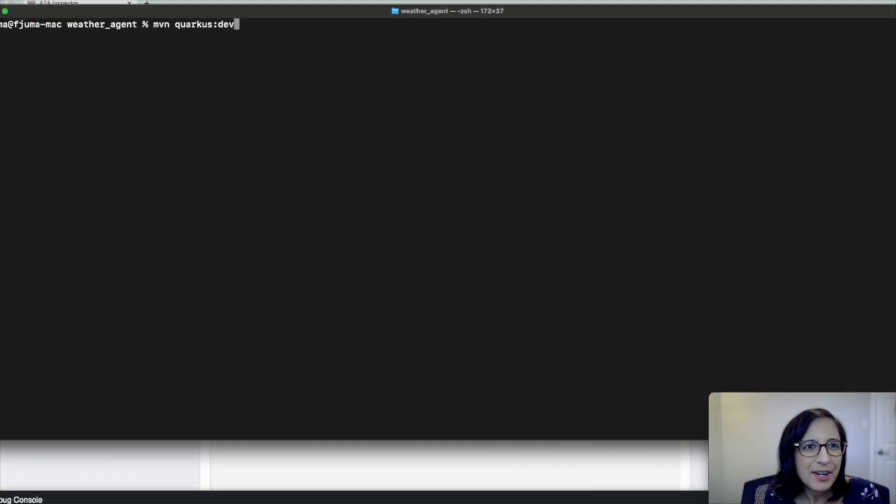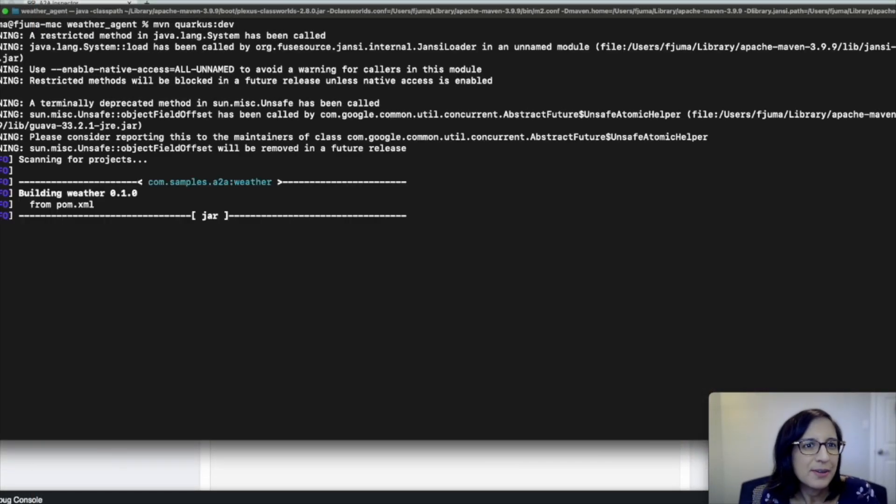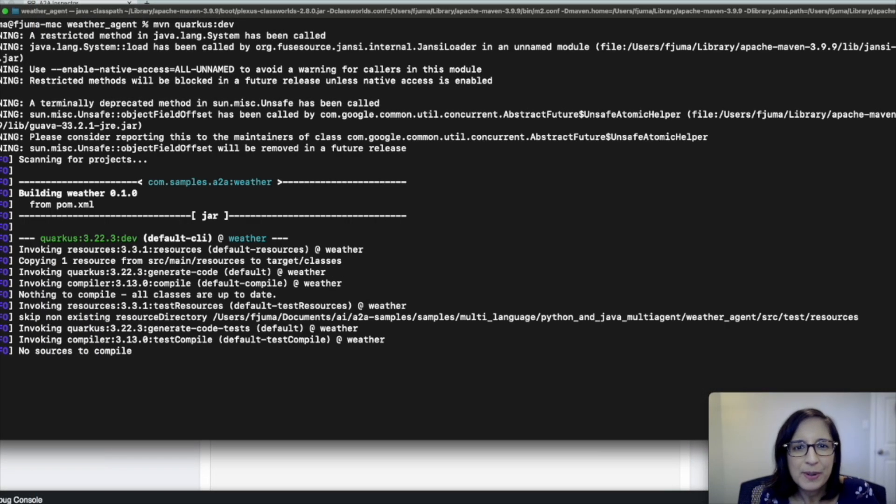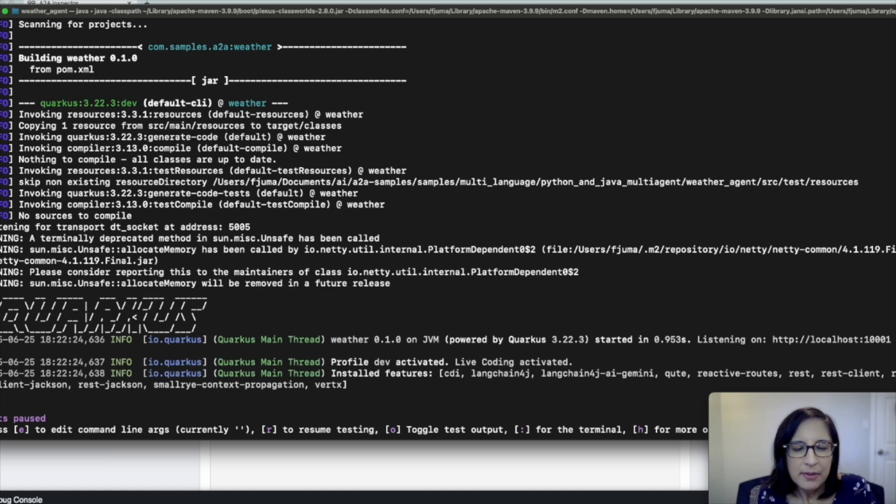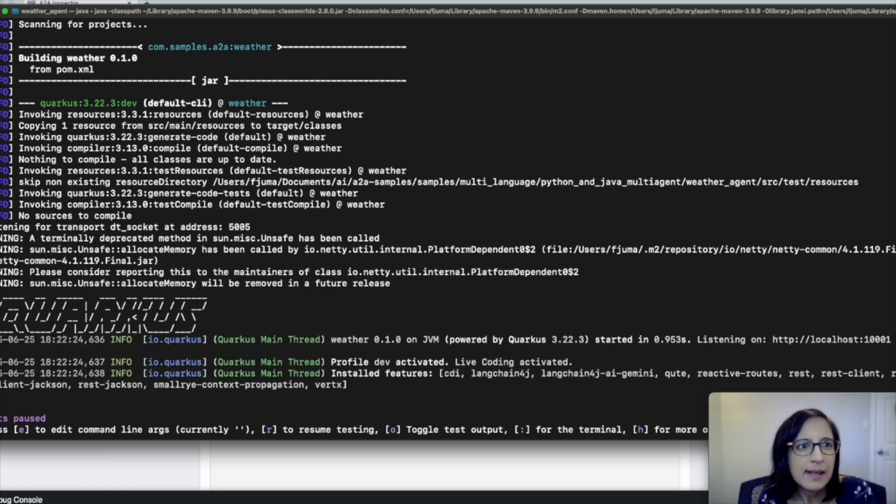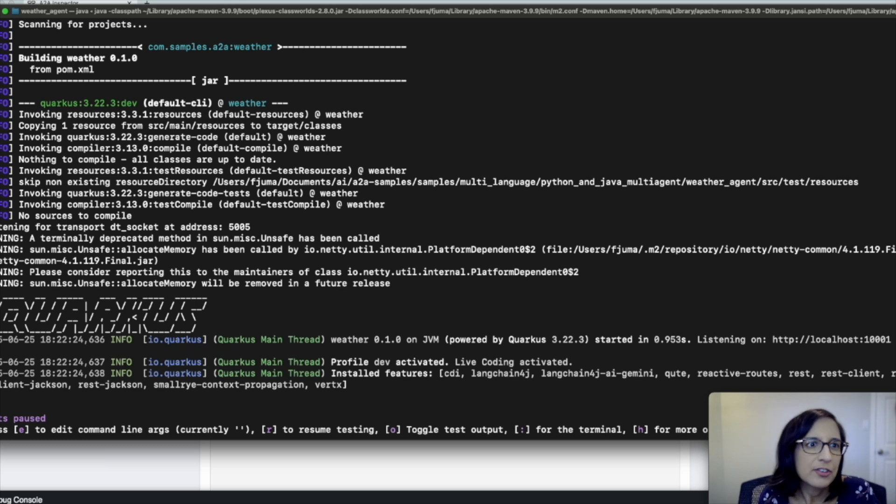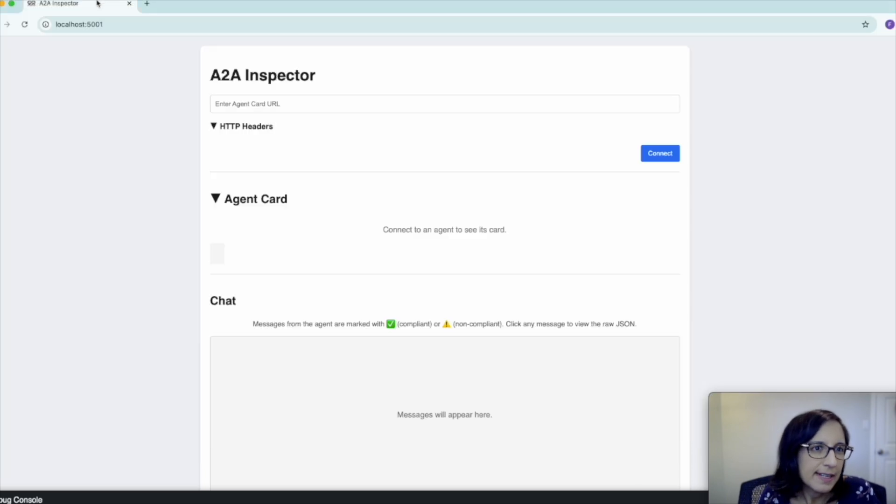Let's start our application using Maven Quarkus dev. So now that our A2A server agent is up and running, let's use the A2A inspector to try to validate it.